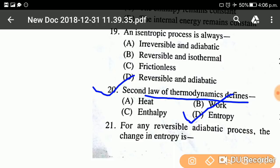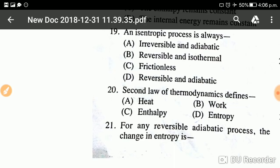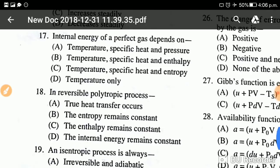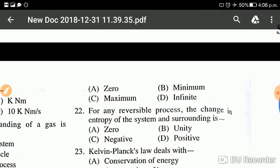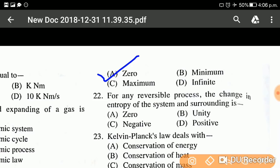Question number twenty-one: For any reversible adiabatic process, the change in entropy is? The options are zero, minimum, maximum, or infinite. The answer is zero. In a reversible adiabatic process, the change in entropy is zero. Keep this in mind.